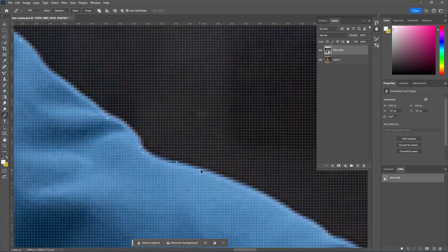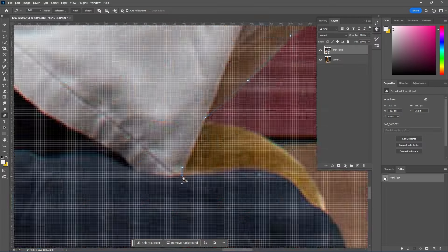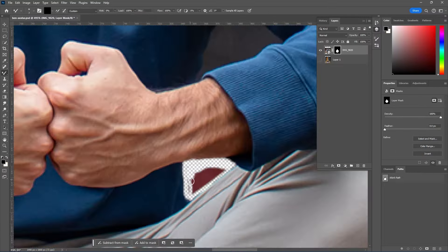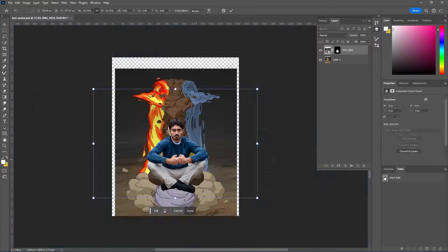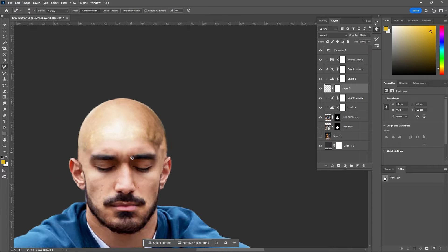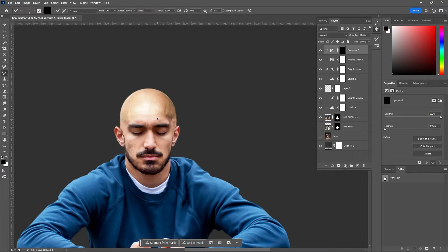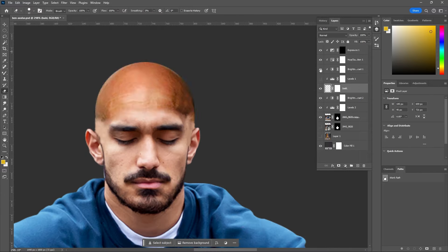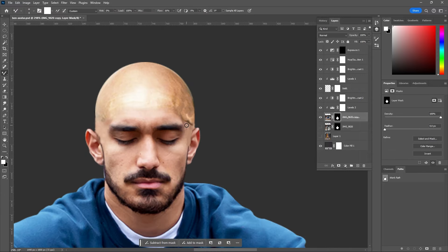First thing I did was mask myself away from the background using the pen tool, and all I had to do now was get rid of my hair. So I found this bald guy online and just put it on top of my head. I blended in his head with mine and made sure everything was color corrected to make it look like this polished scalp was mine.